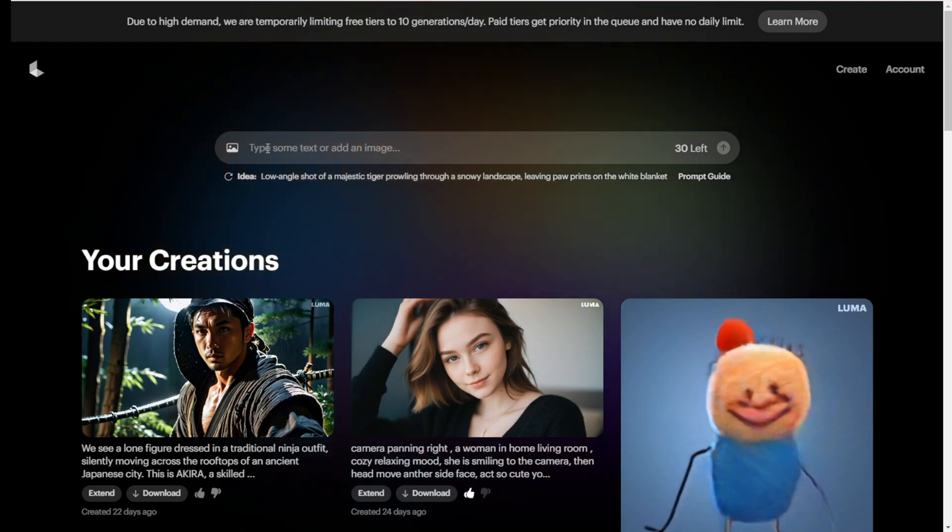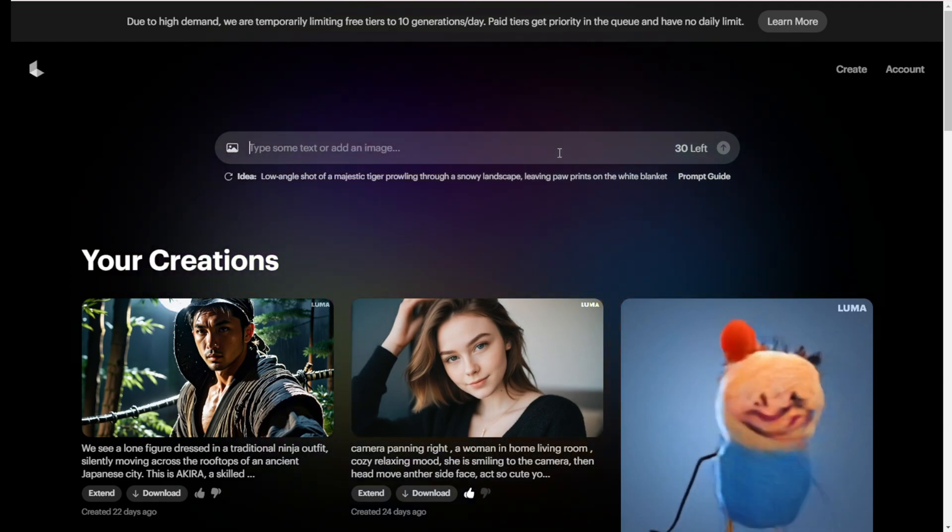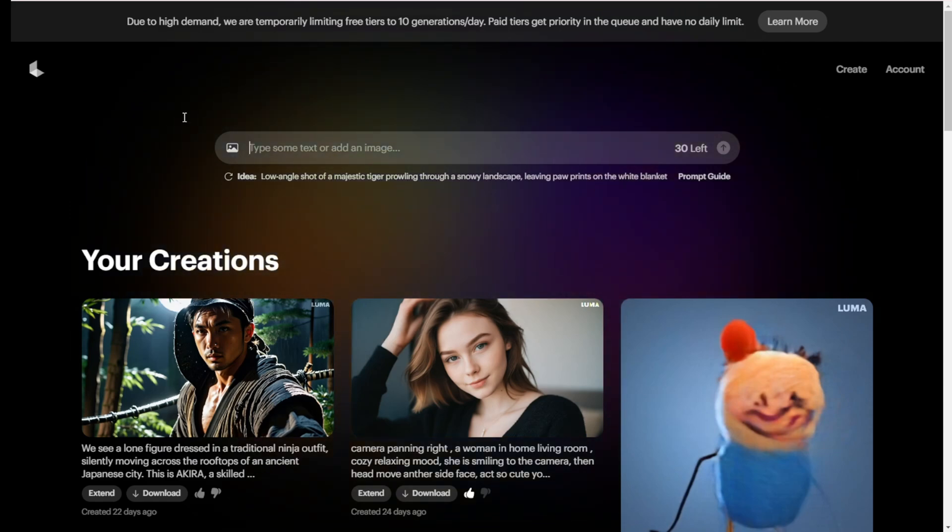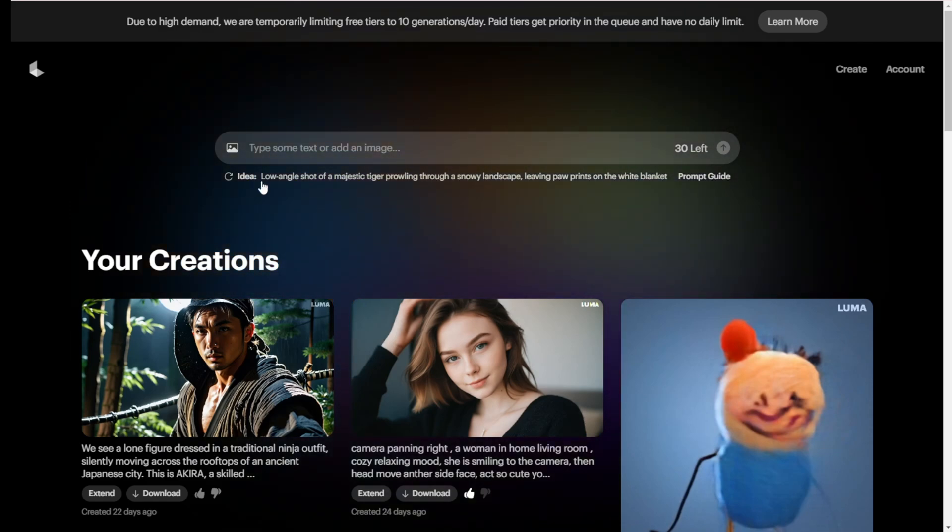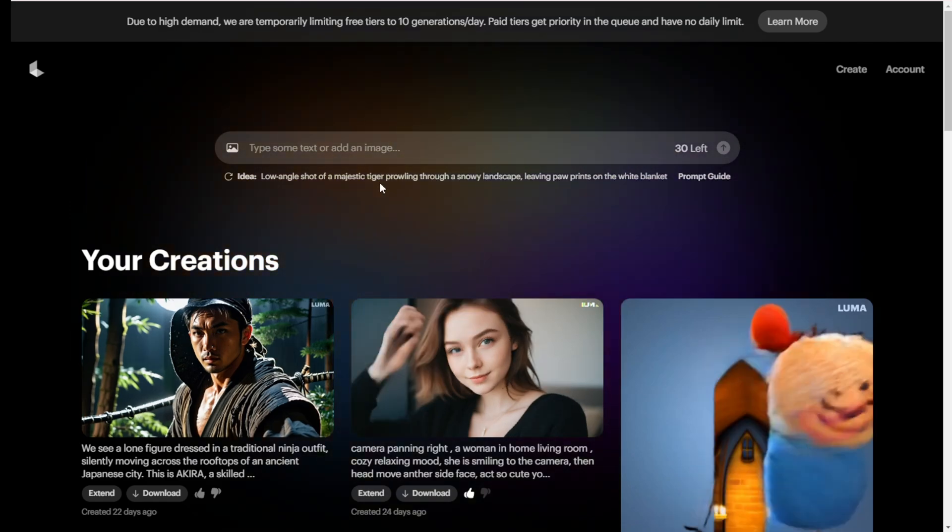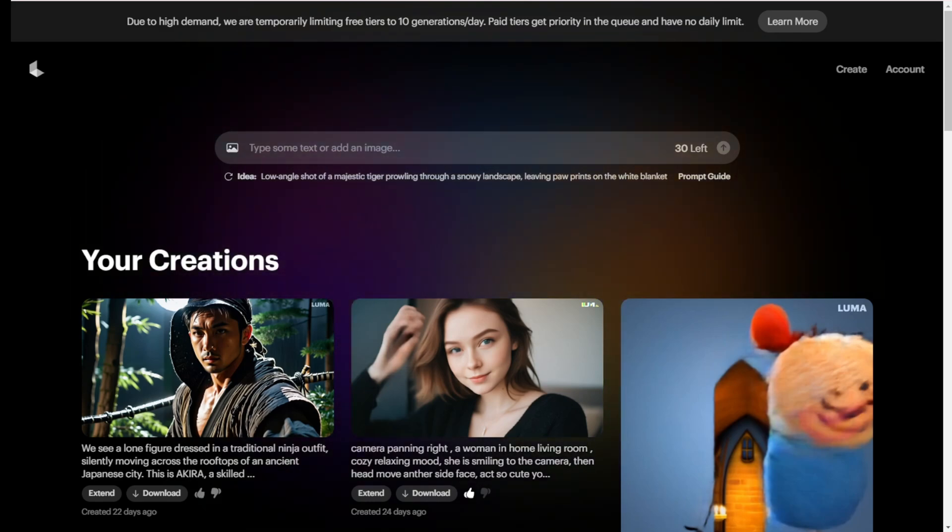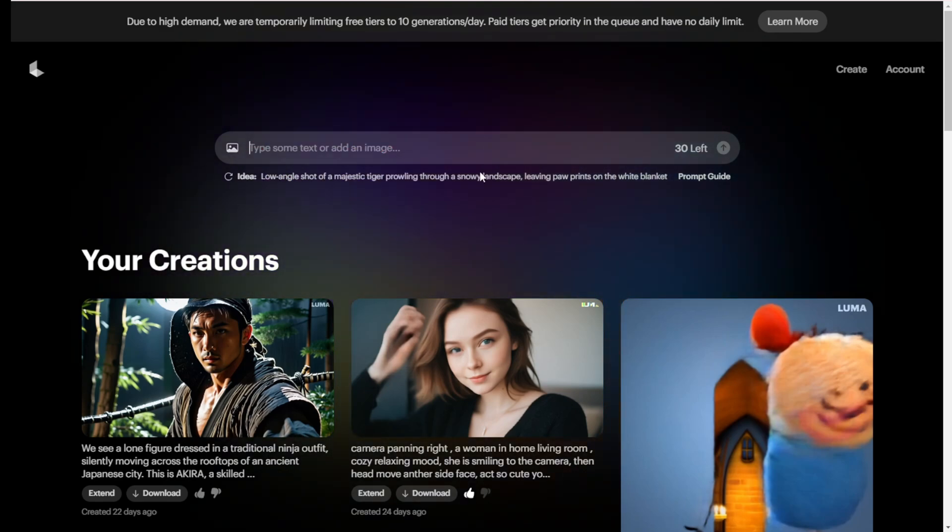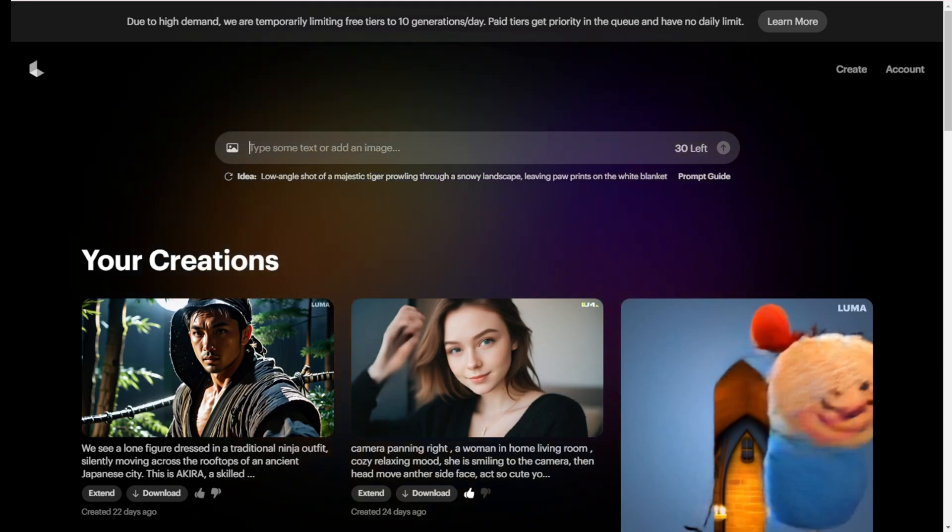You don't need to adjust any settings or type anything. All you need is a text prompt to control the camera angles or the characters in the AI videos. There's also an image to video feature in this icon. There are starting and ending key points that you can set as well.